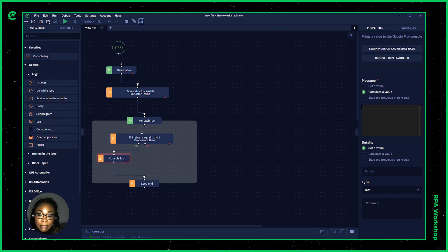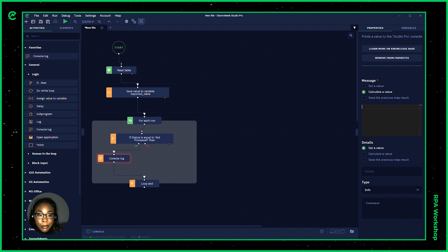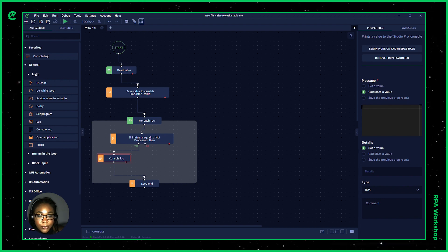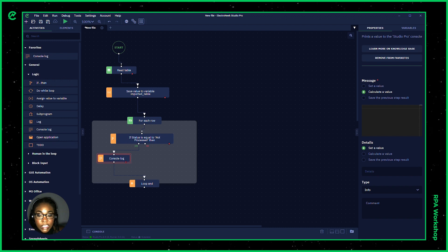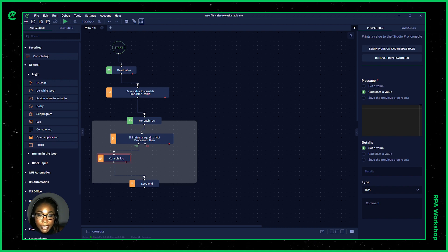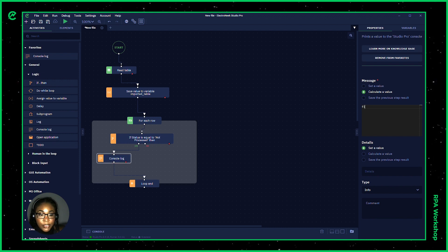The way that I would apply that inside of our parameters is by calculating a value and what I would like to declare to this specific console log message. So I'm going to start typing the first name.